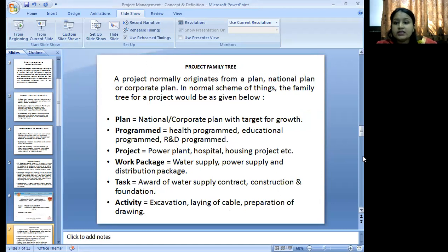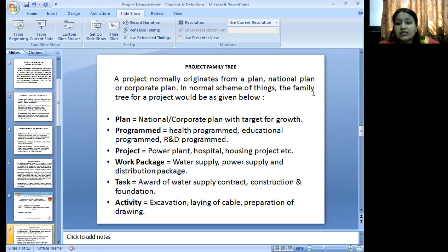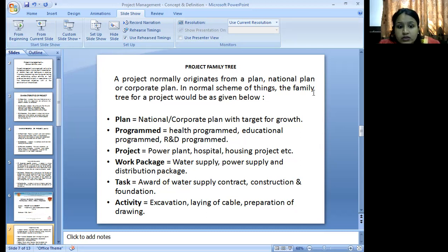Basically, we discussed the project — the project normally originates from the plans, national plan and corporate plan. In the normal scheme of things, the family tree of the project would be as given. The plan and the national corporate plan have targets of growth, programs like health programs, educational programs, and R&D programs.